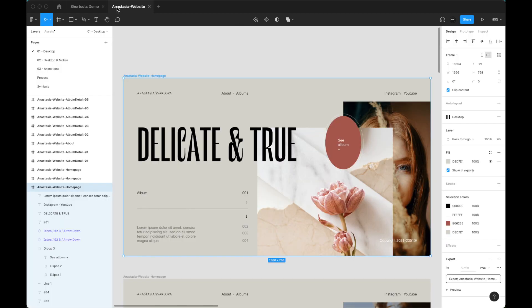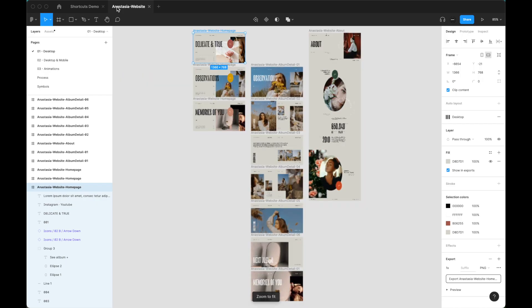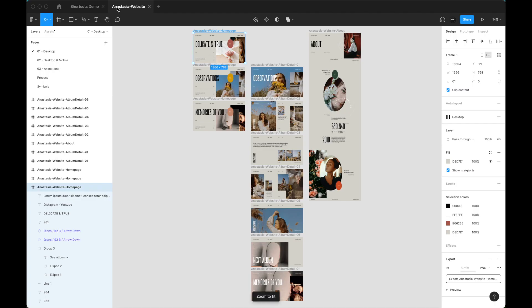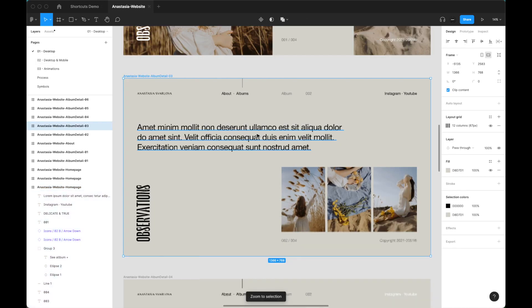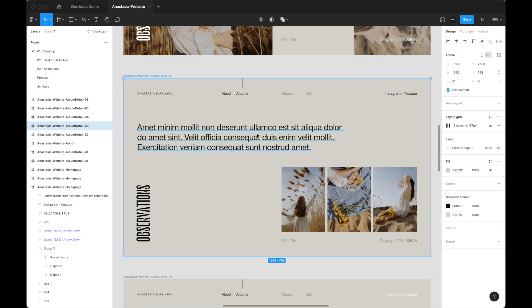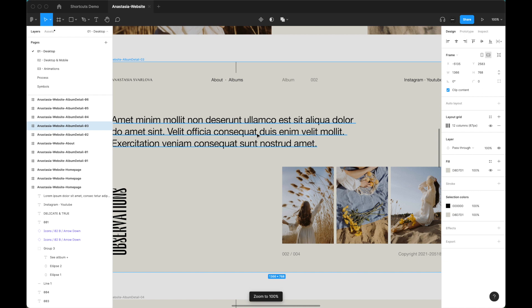Let's talk about zoom tools. Head over to a Figma file with a lot of artboards. You can use Shift+1 to get an overview — this helps when you're lost in the canvas. Press Shift+1 and you can see all artboards. Then click the artboard you want and press Shift+2 to zoom to selection, which maximizes that artboard in the canvas. Then press Shift+0 to design at 100%, because things change visually when you zoom in or out.